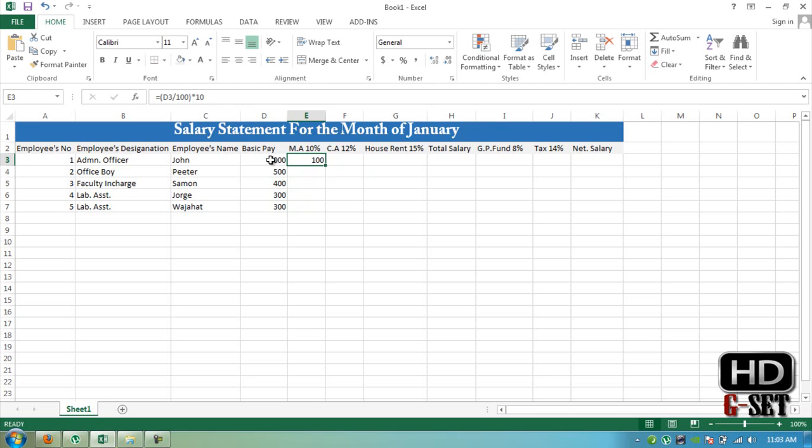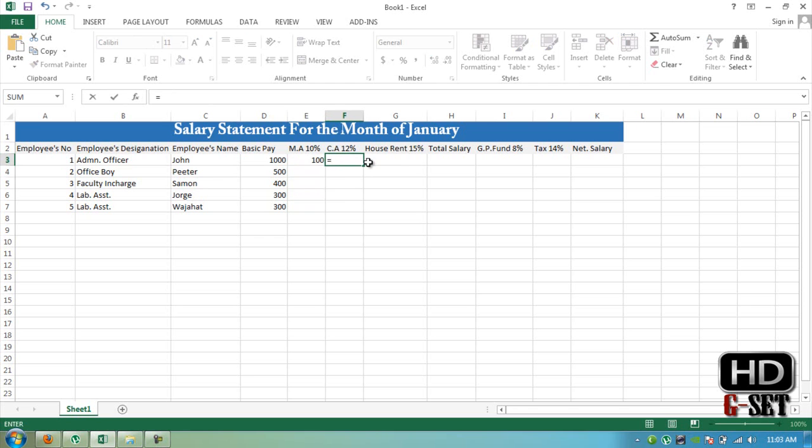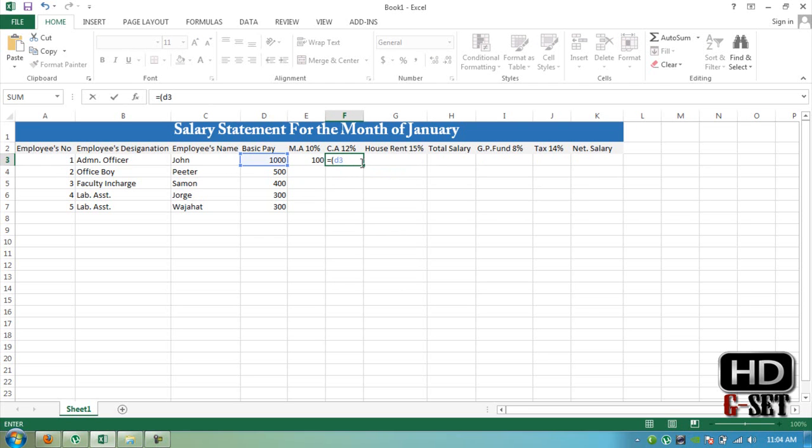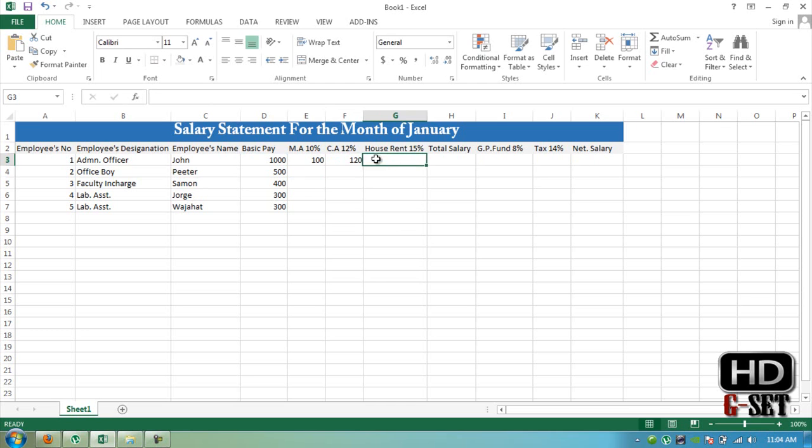And now you can see that it has calculated the medical allowance which is 100. Now we have to add commute allowance D3 divided by 100 and multiply by 12, and it is 120.